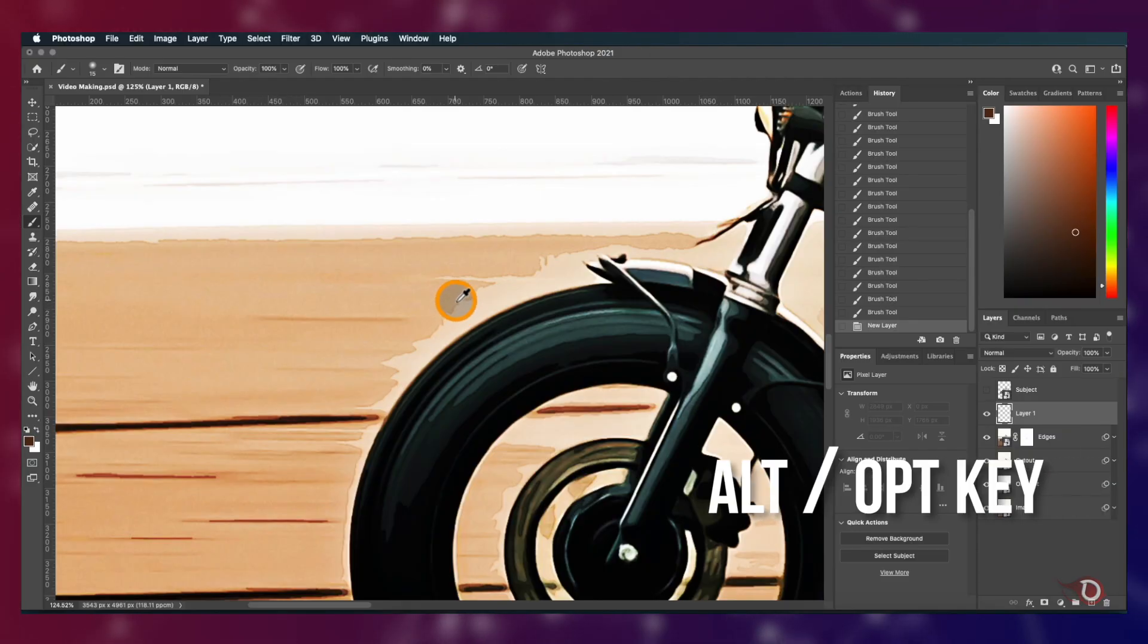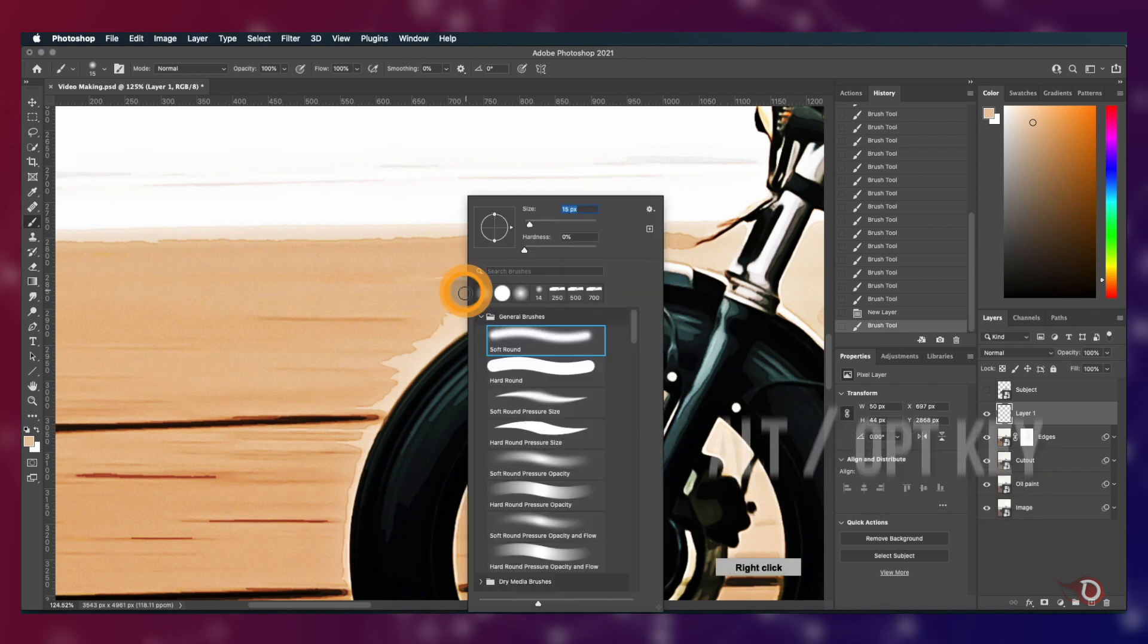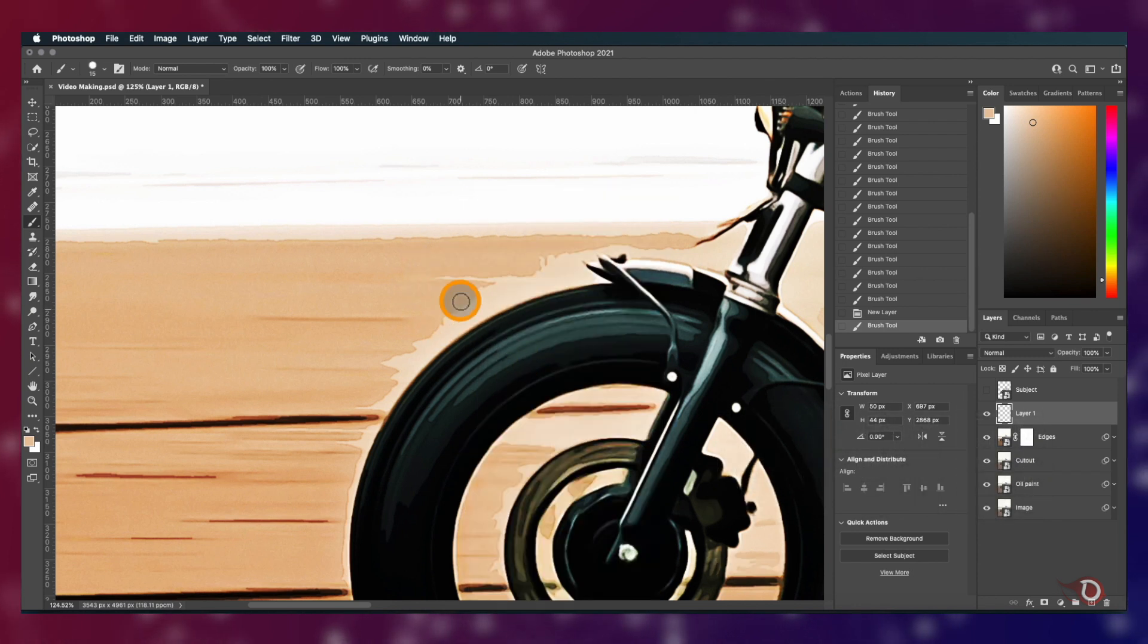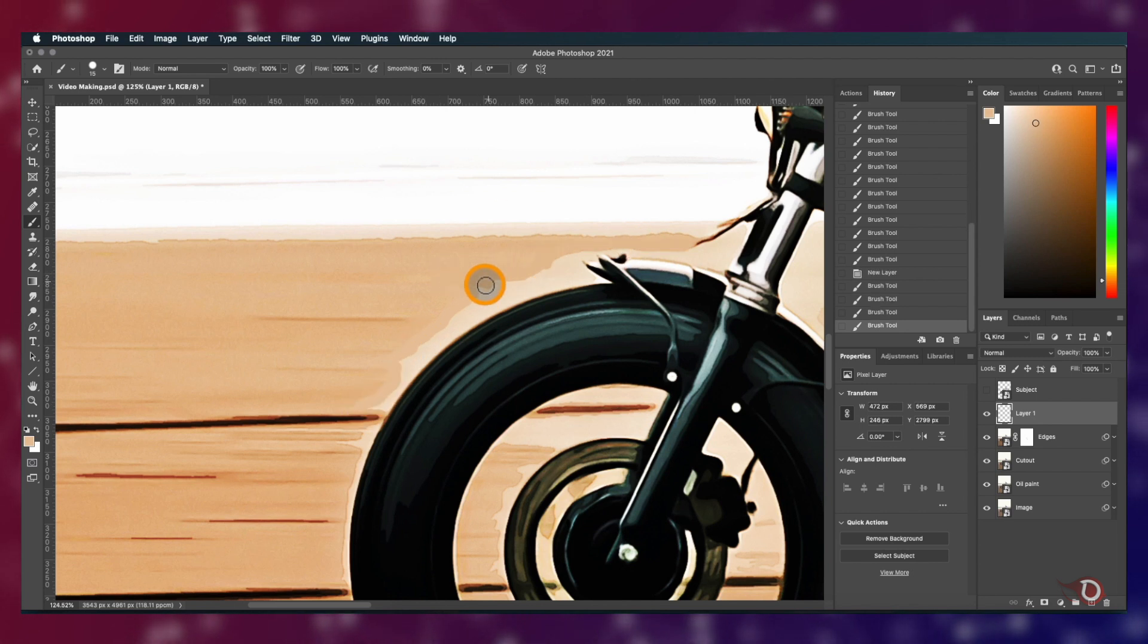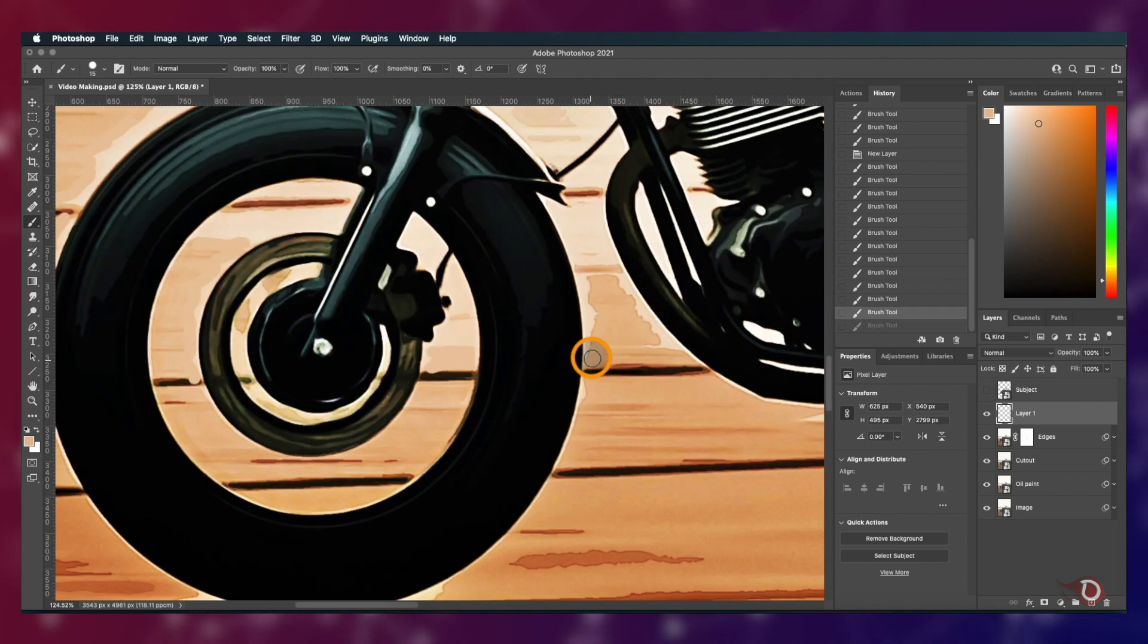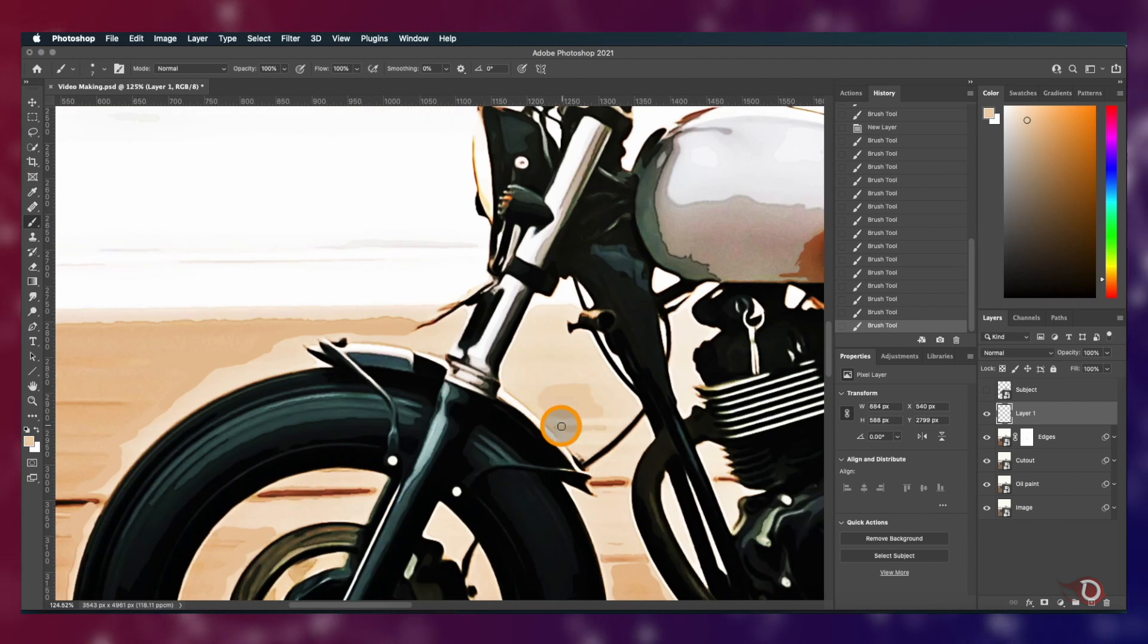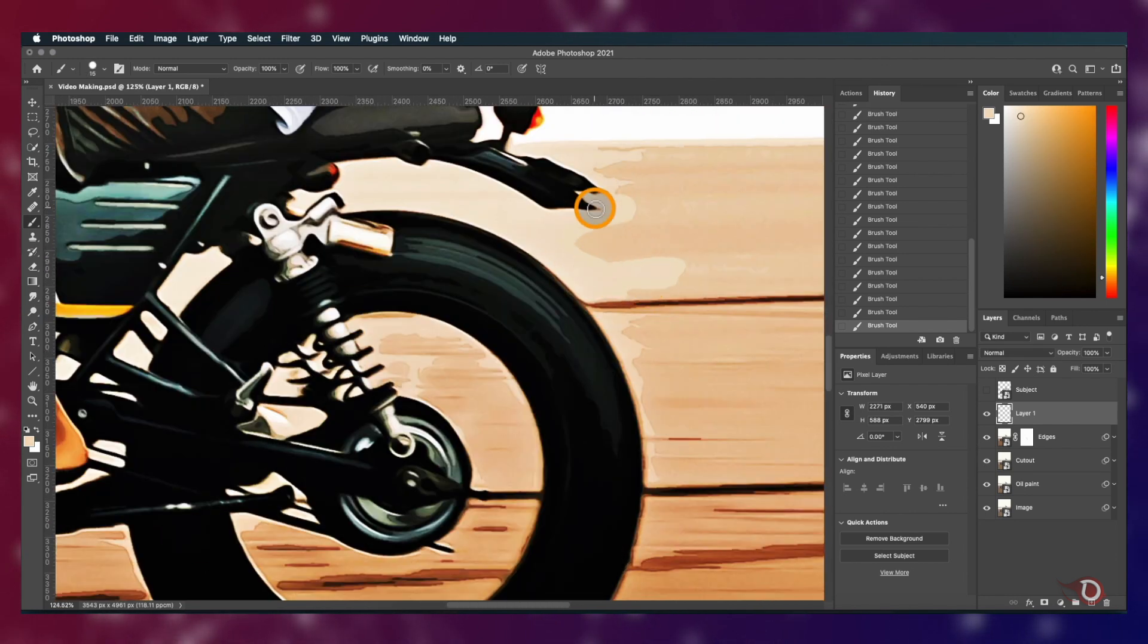We'll hold the Alt or Option key and you will notice that the cursor has changed into a color picker. Now we'll take the color from the adjacent area and paint like this to smoothen the edges. We'll repeat this process wherever we find it necessary. It will take a little time, so have patience and continue doing it. We are not going to touch the subject, we will do that later. Just focus on the background for now.